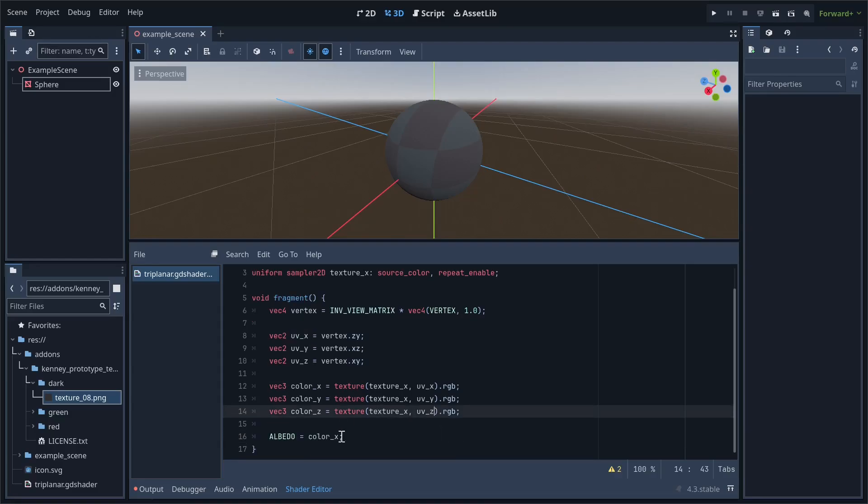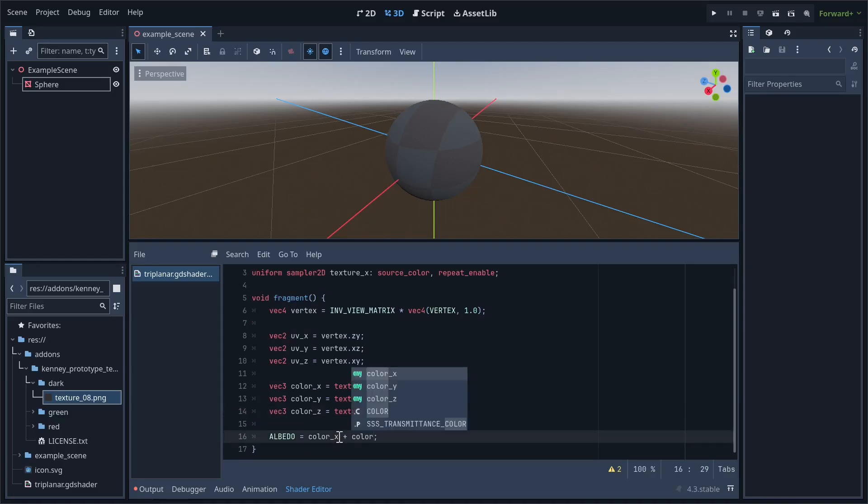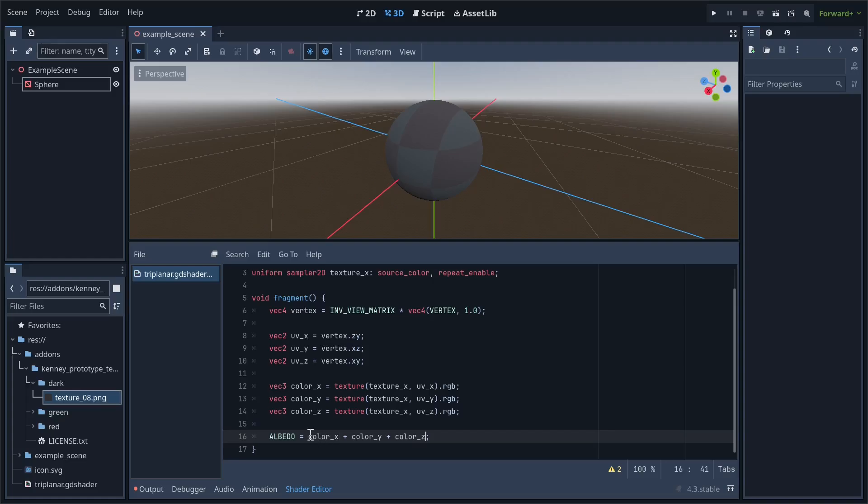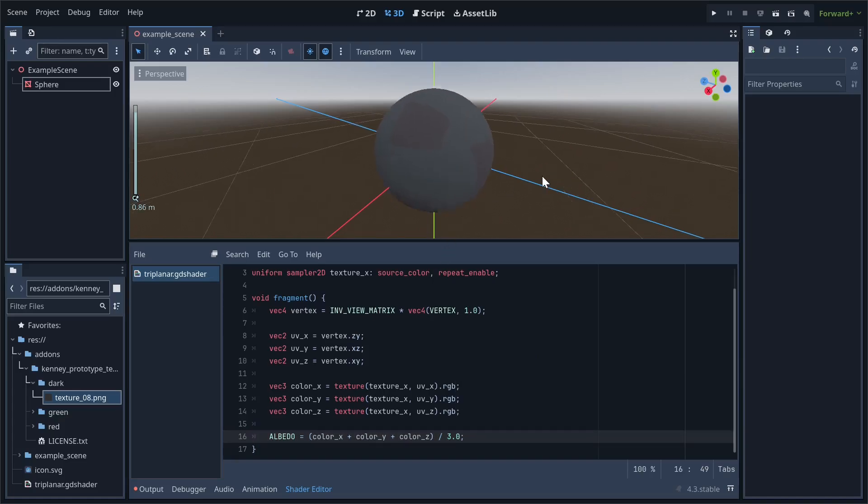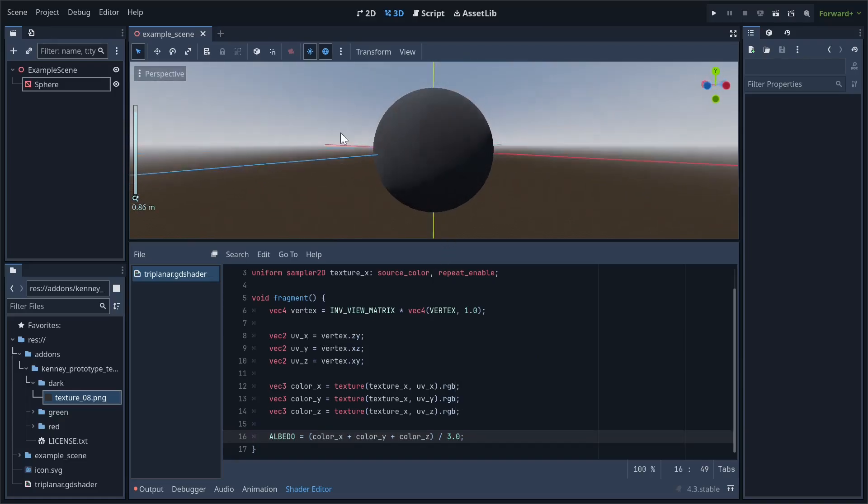Finally, to combine all these samples together, we'll set the albedo to their average. This means adding them together, then dividing by three. Here's what the effect looks like.